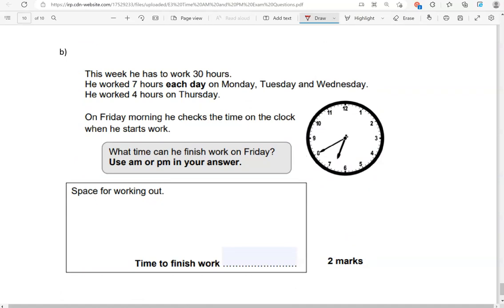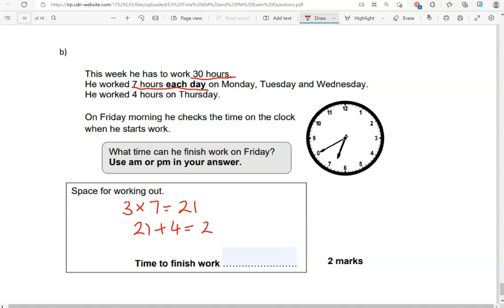This week he has to work 30 hours. He worked 7 hours each day on Monday, Tuesday and Wednesday. So 3 days 7 hours each day. So 3 times 7 that is 21 hours. He worked 4 hours on Thursday. So if we take away the 4 gives us 25. On Friday morning he checks the time on the clock when he starts work. What time can he finish work on Friday? Use a.m. or p.m. in your answer. So for the week he's already done 25 hours. He needs to do 30. So 30 take away 25 gives us 5 hours to do on Friday.